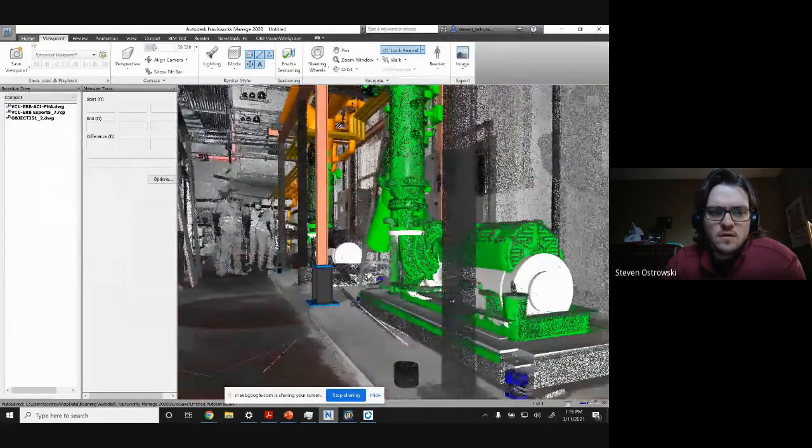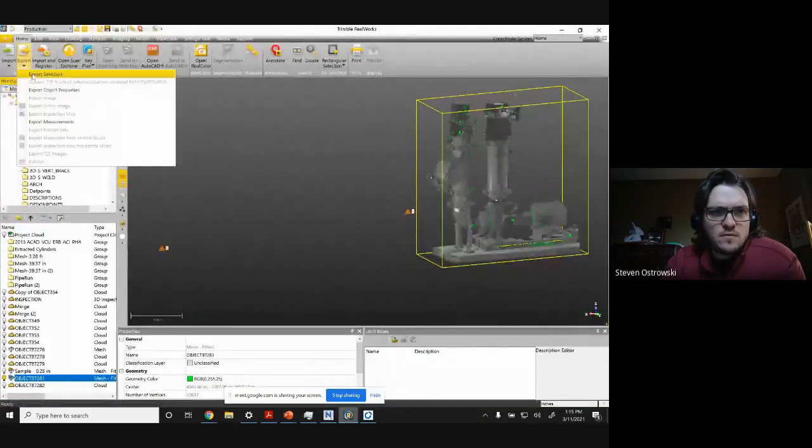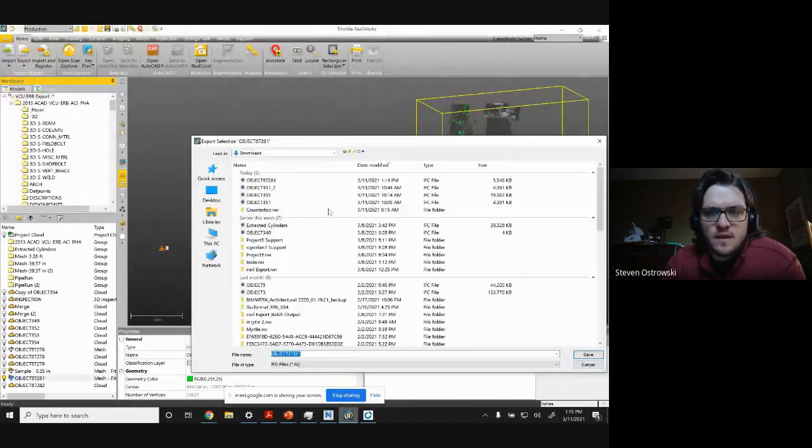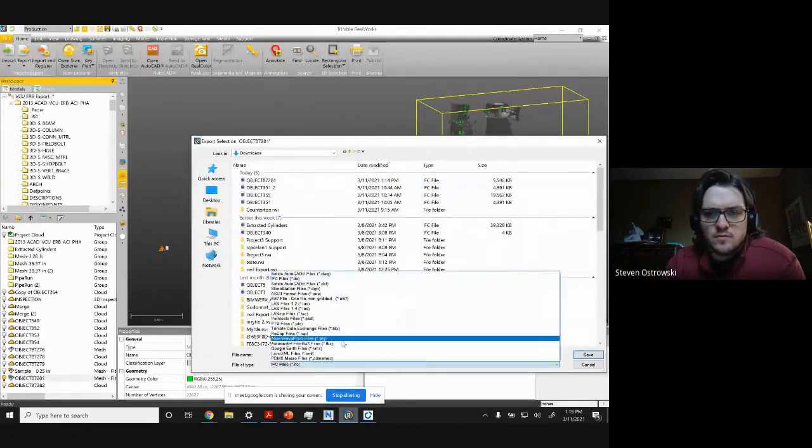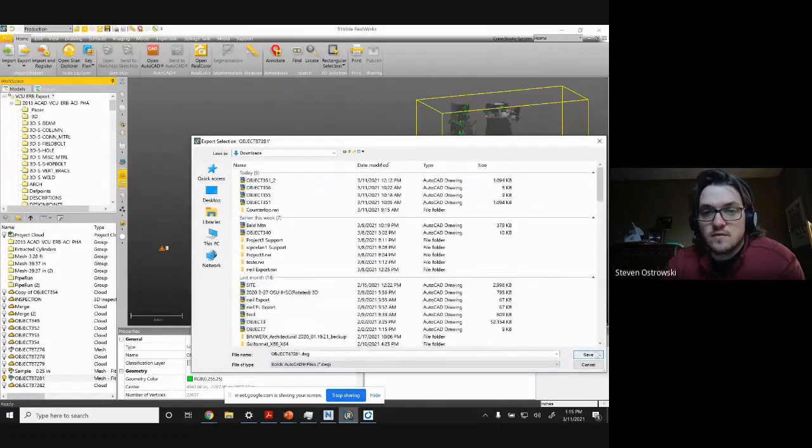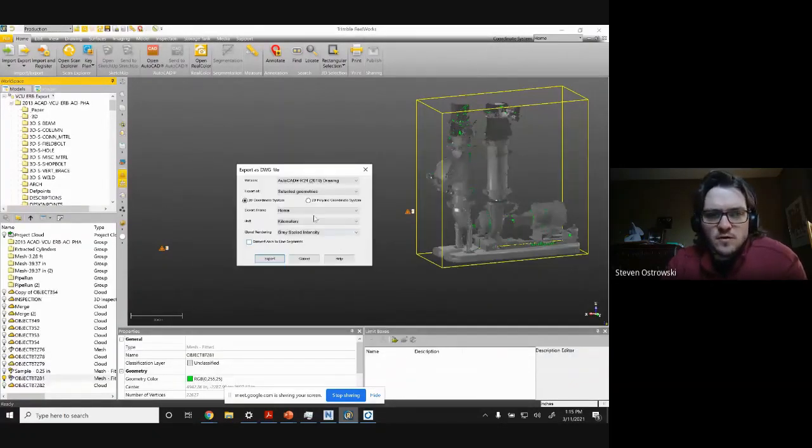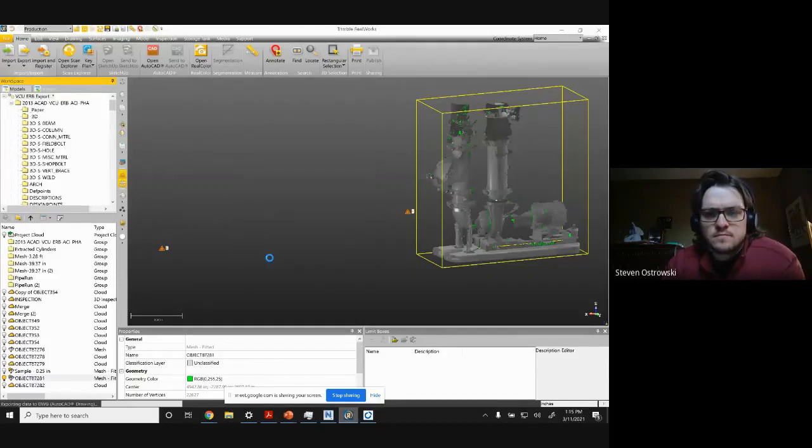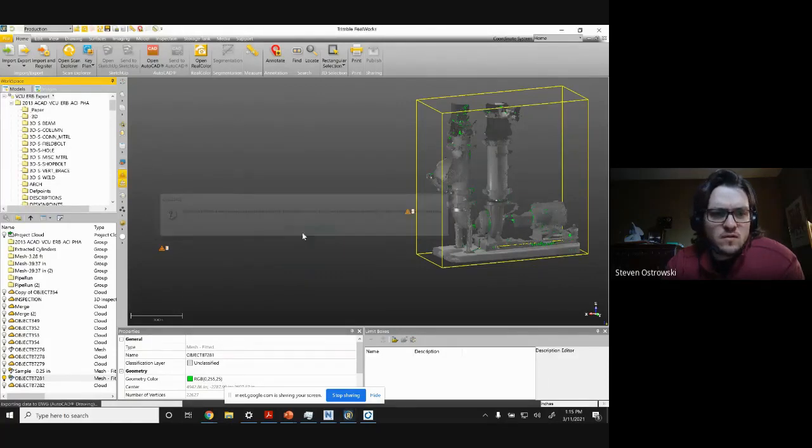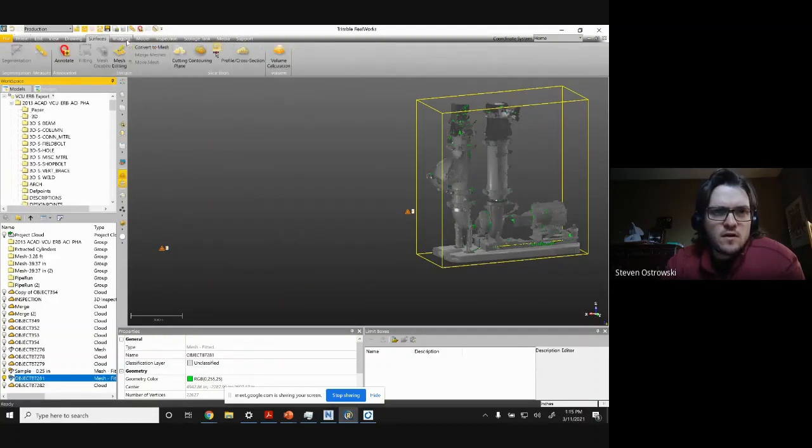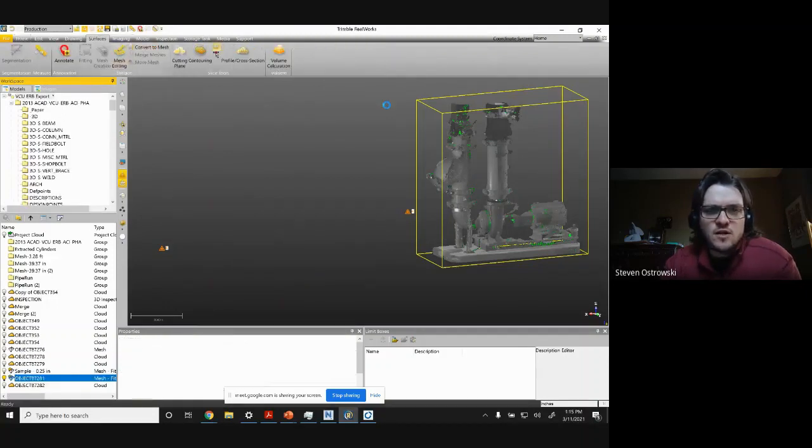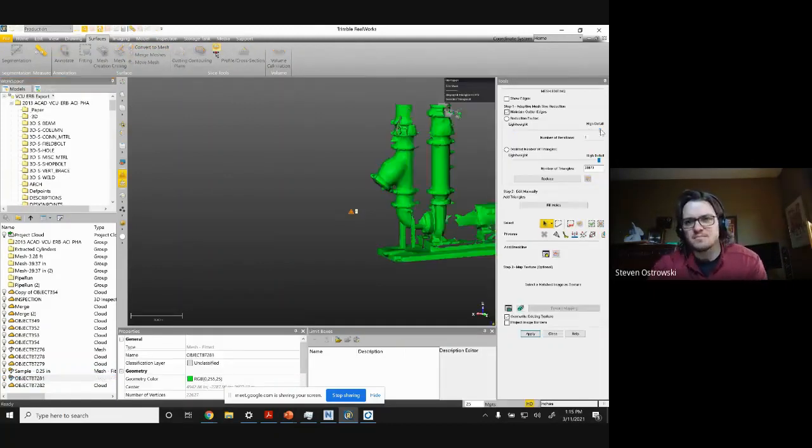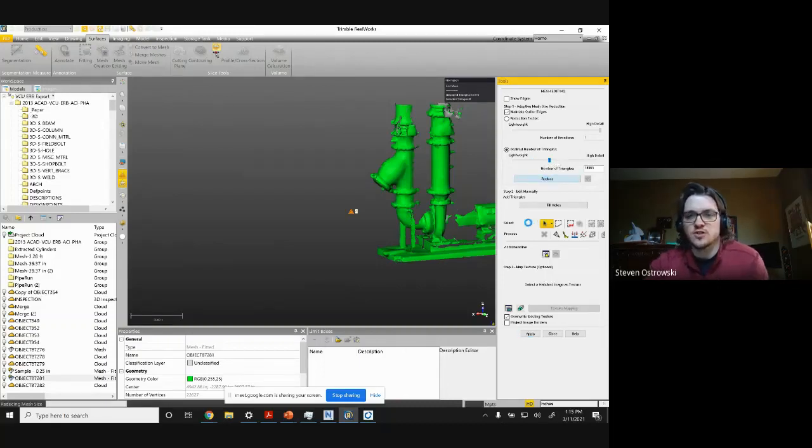So the other thing I wanted to show was how to do this with a DWG as well. And the one thing that's important to note with the DWG is your units. So I'll keep it in inches and then export it actually in inches as well. And I guess before I can get there, I can actually come in here and mesh editing.